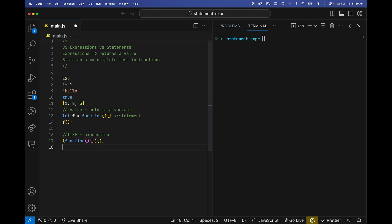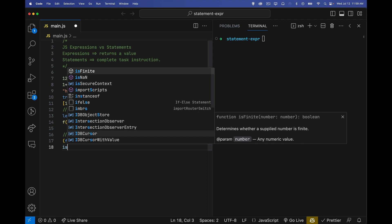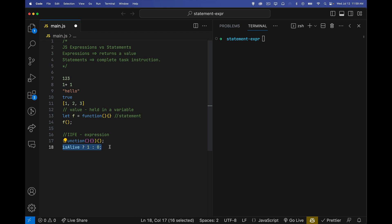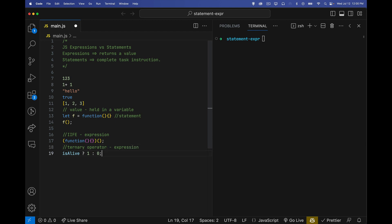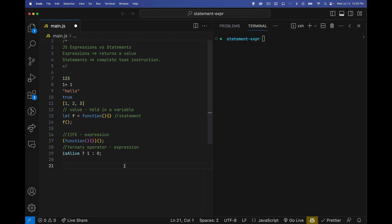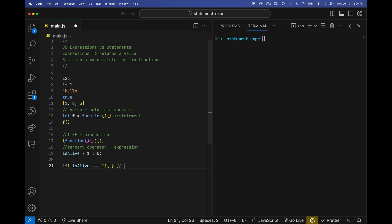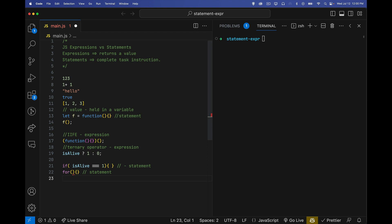If I do a ternary operator, if I use the ternary operator, is alive. Something like this. This is an expression. So we've got the iffy's our expression. Ternary operator using that. That's an expression. Something that's similar to this is an if statement. If we do an if statement, if I say is alive equals one, that is a statement. If you have a for loop, that's a statement. If you have functions like we talked about before, the function on our own, that's a statement. So this is a statement. This is a statement.